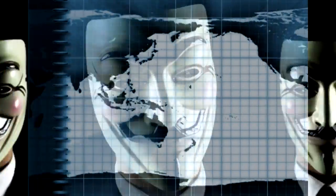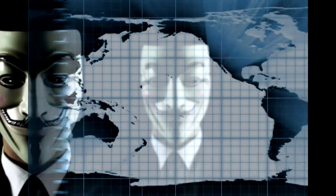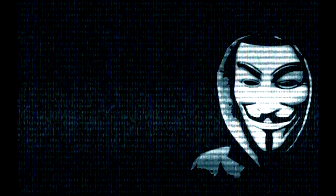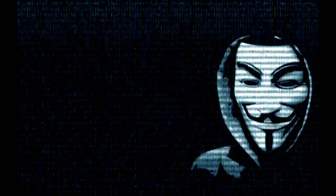Greetings fellow viewers and Anons. I am Anonymous. I bring you an important message. Our time is now. We will take back what is rightfully ours.